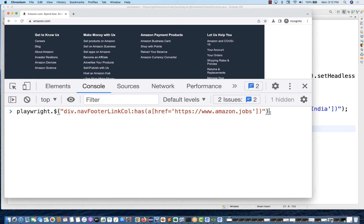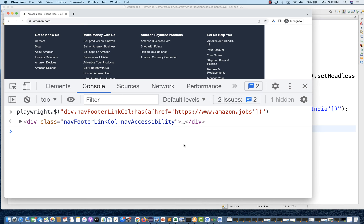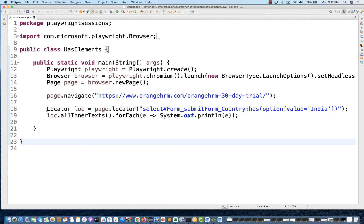See this carefully — this is giving you only this particular div. Can you see that? It's giving you the entire div, not pointing to other divs. It means: give me that column where one link has href equal to 'amazon.jobs'. This is the `:has` property — find the element which has some other element inside it. I'm finding the div element which has this anchor element. It's not giving you the anchor element; it's giving you the parent element.